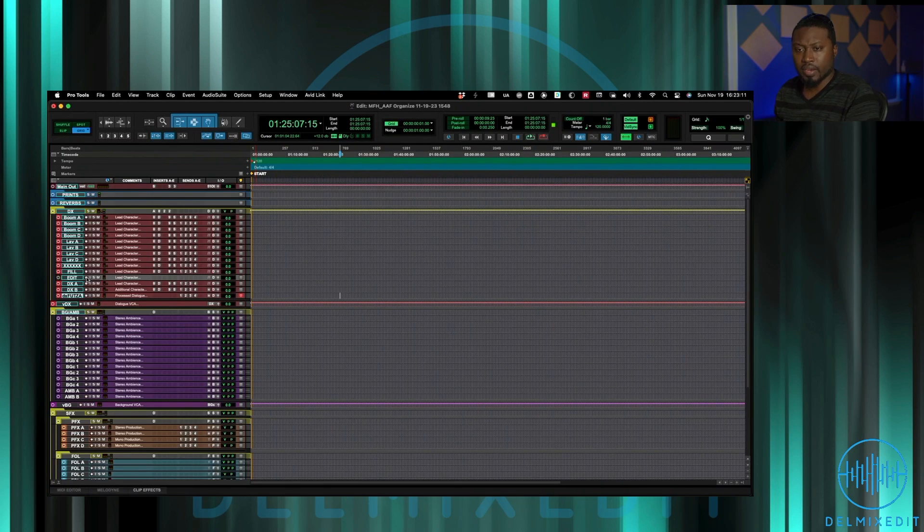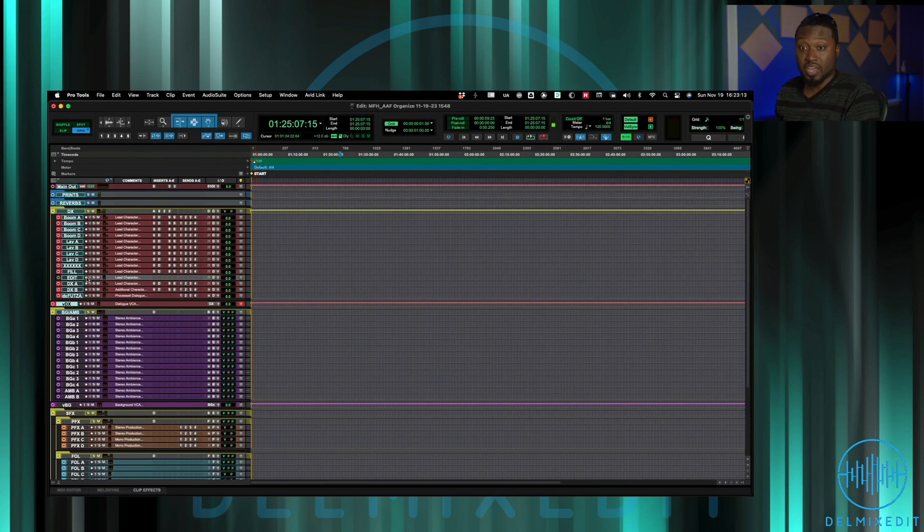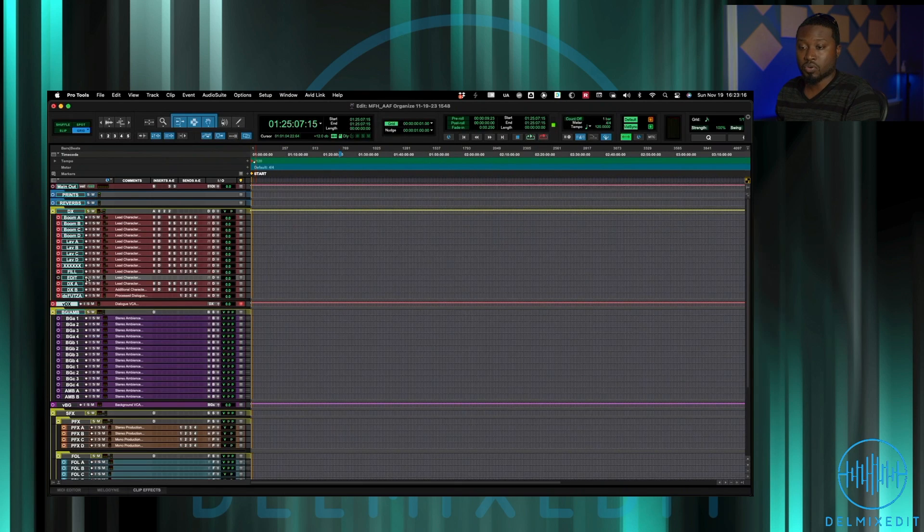And then there is a BCA for all dialogue, so all the dialogue grouped together is on that BCA.